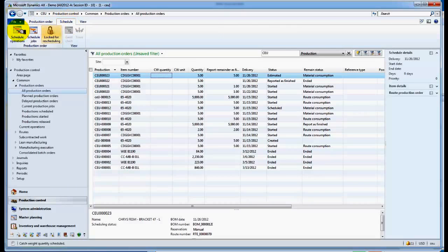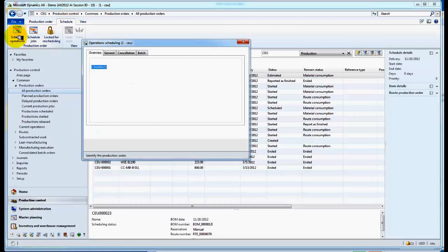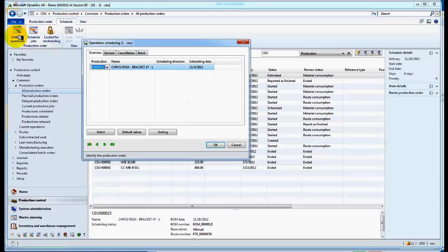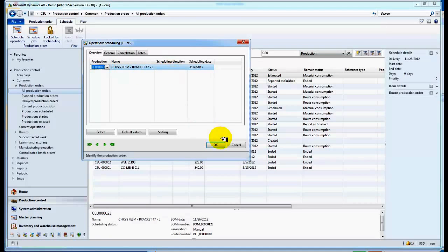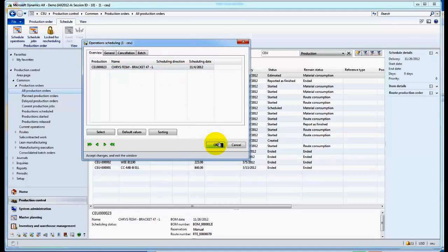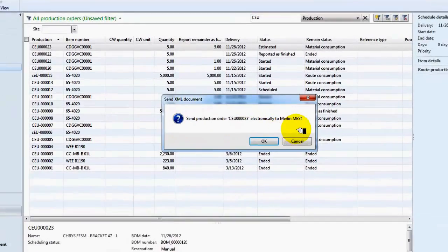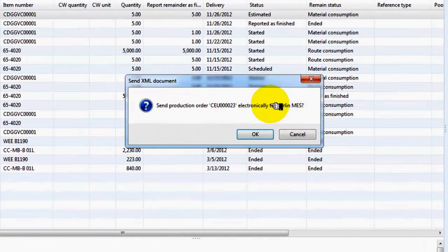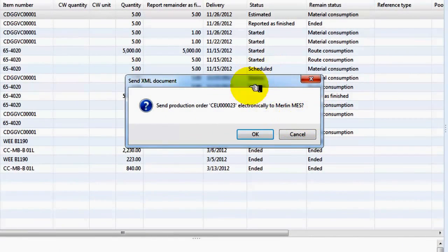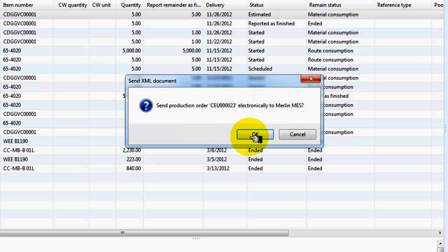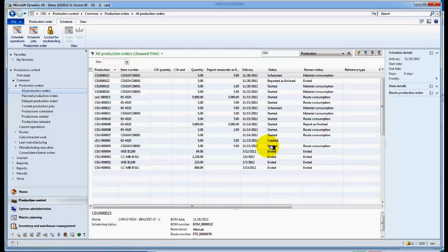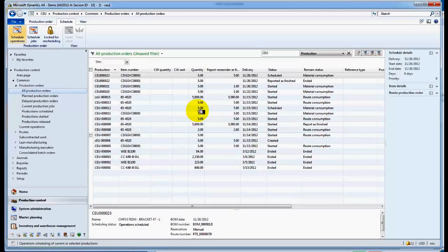So we say okay, we find a particular job to run, we say okay, and this job is now created and it is sent to the production order electronically to the MEMX Merlin manufacturing execution system. So we see that's there, we push okay, and we're fired off to MEMX Merlin. So we'll go take a look and see where it is in MEMX at this point.